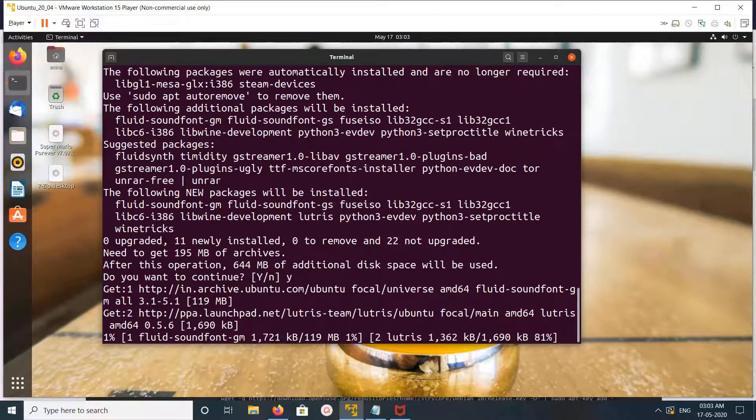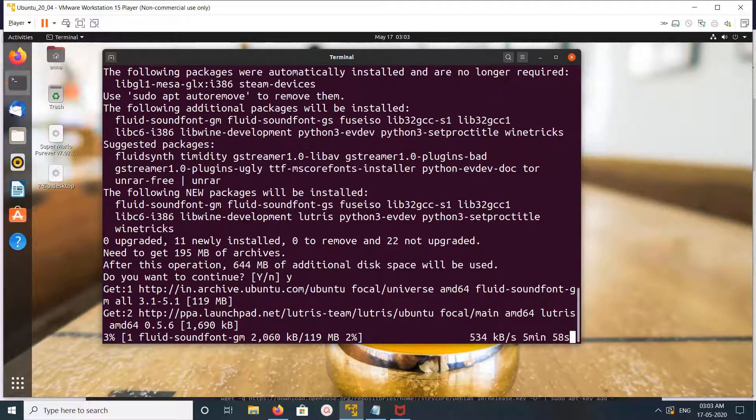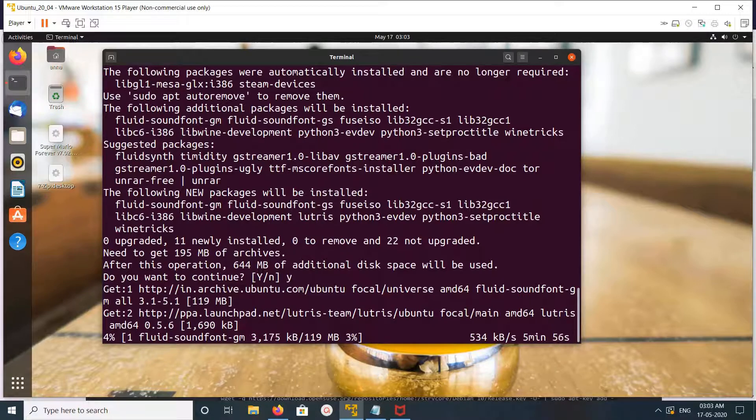It has to download 195 MB of archives, so it will take time. Please wait.